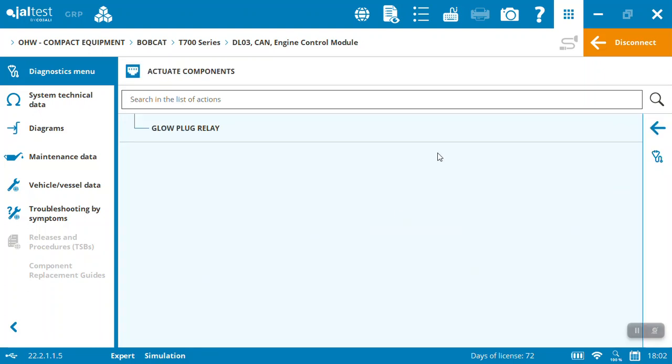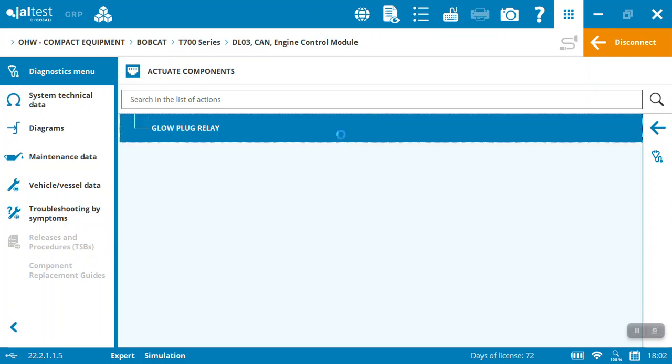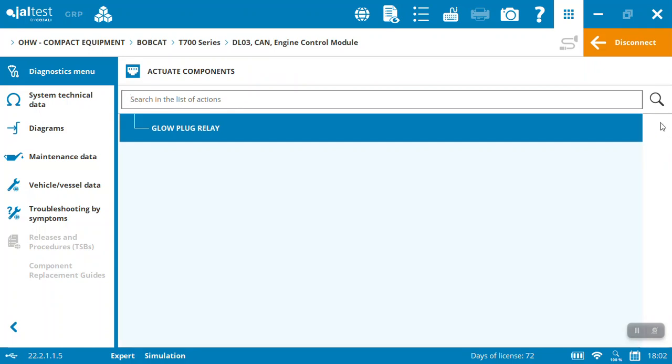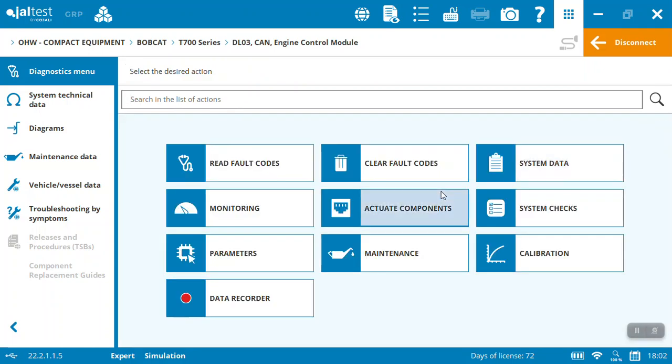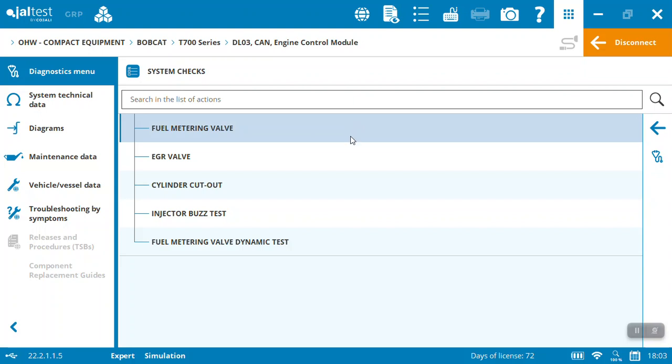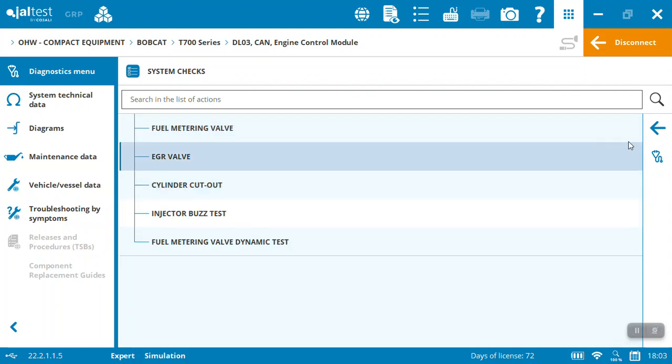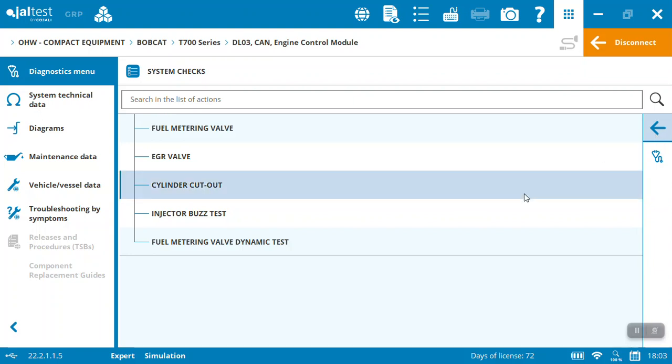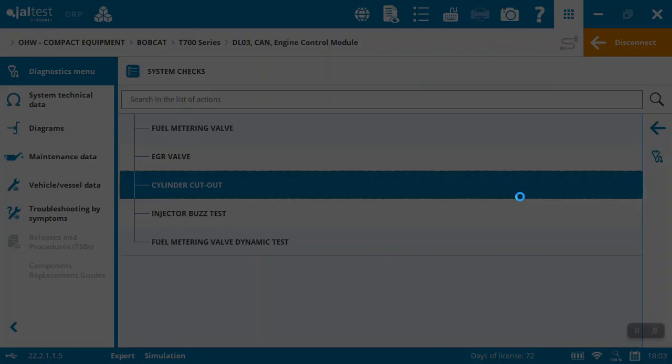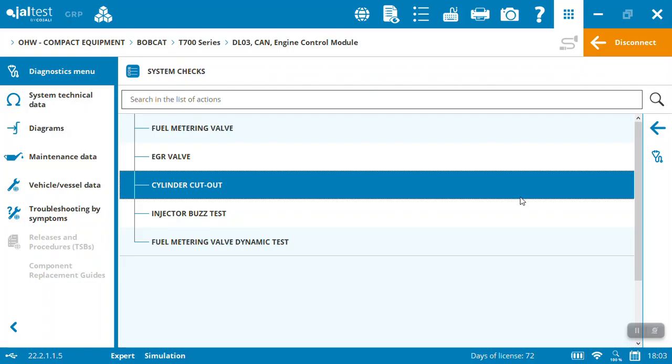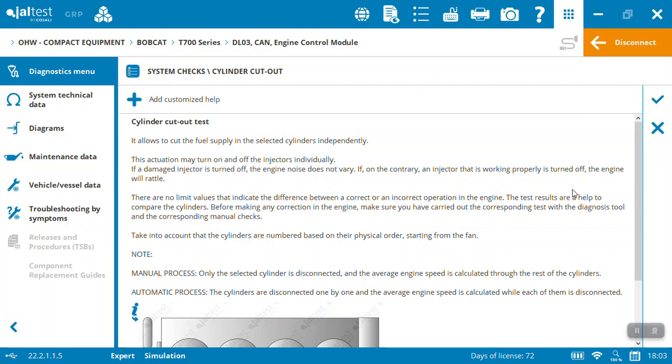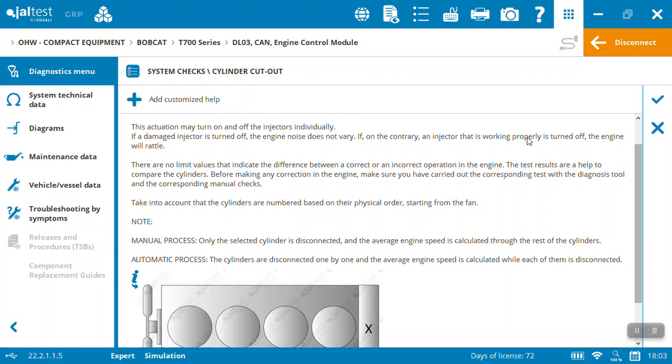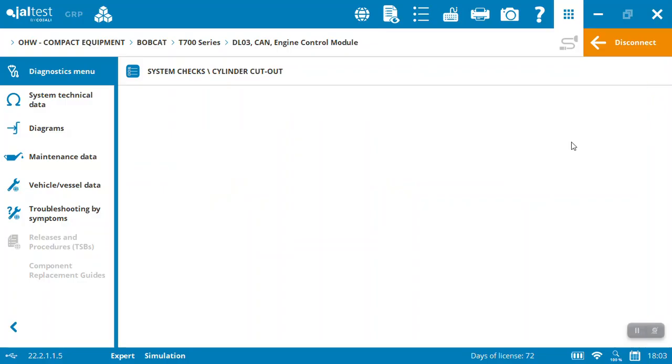We'll come back to the monitoring. You can actuate some components—not much here on the 770 in this case. We are in the engine, but you can actually actuate the glow plug relay. System checks here: we've got some fuel metering, EGR cutouts. These are all different tests that you're able to run. It would walk you through the instructions to basically operate them. Again, this is for the engine, but here it allows you to cut the fuel supply to the selected cylinders, turn on and off injectors individually.